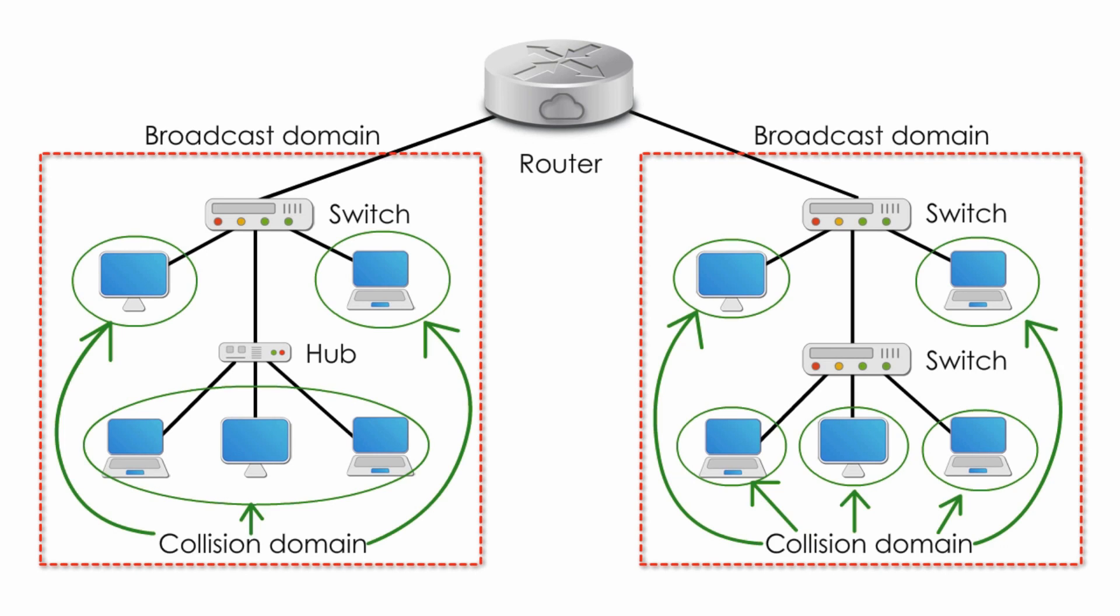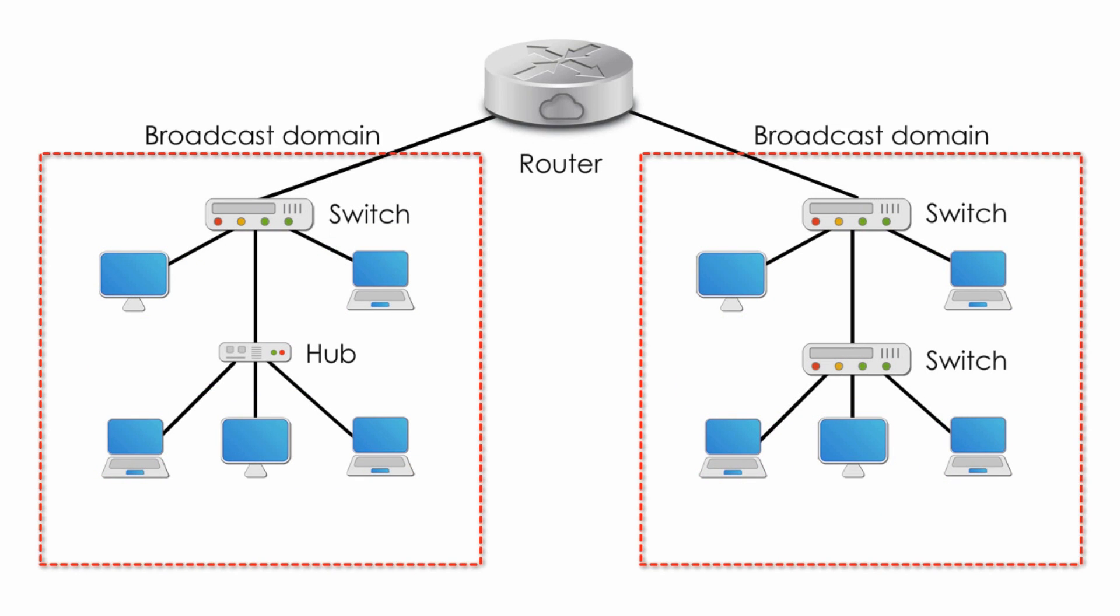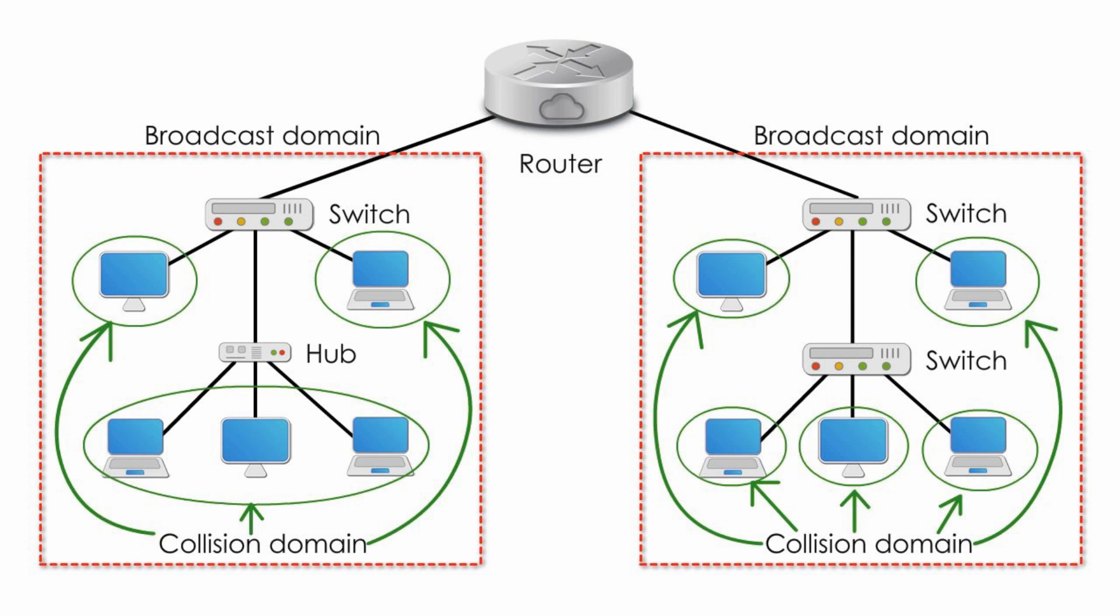In summary, a hub creates and expands both Collision Domain and Broadcast Domain. A switch separates Collision Domain, but creates a Broadcast Domain. A router separates both Collision and Broadcast Domain.